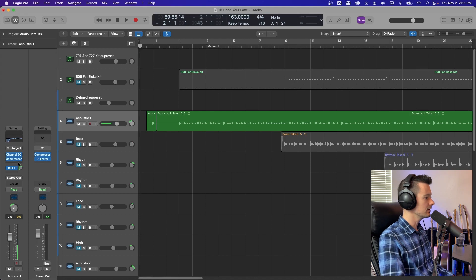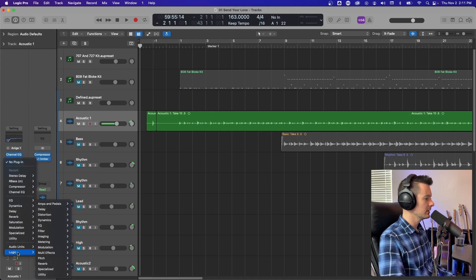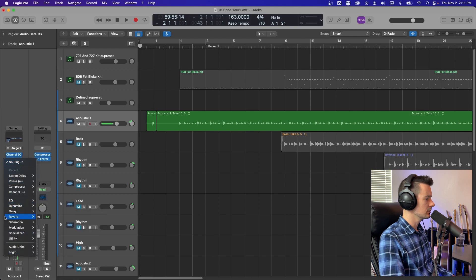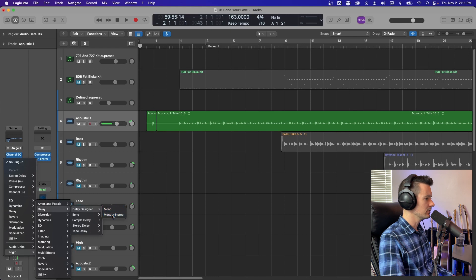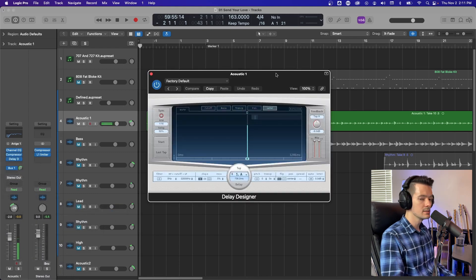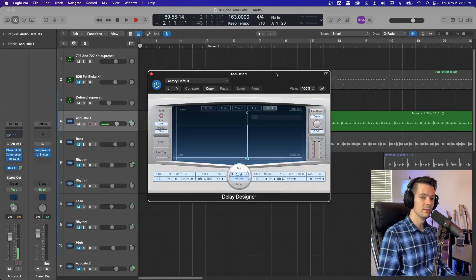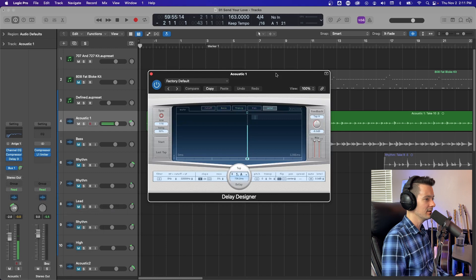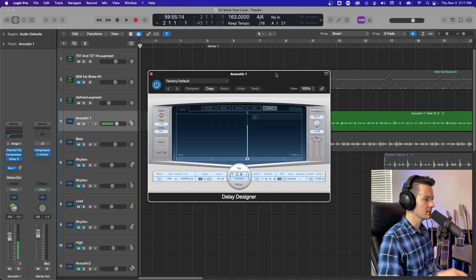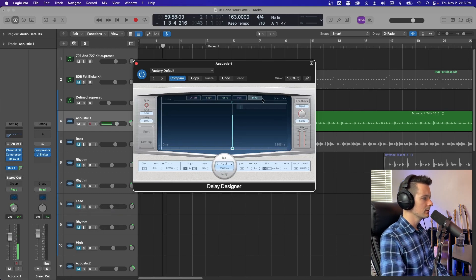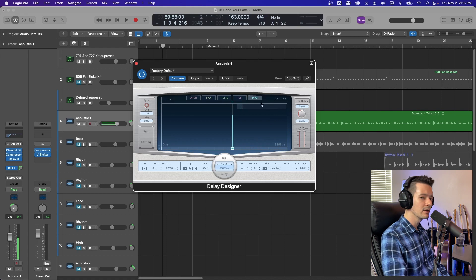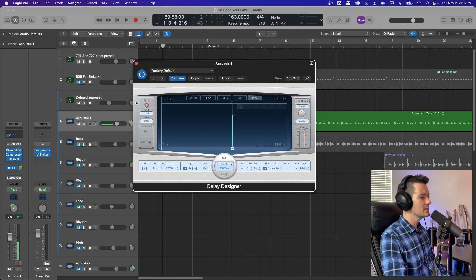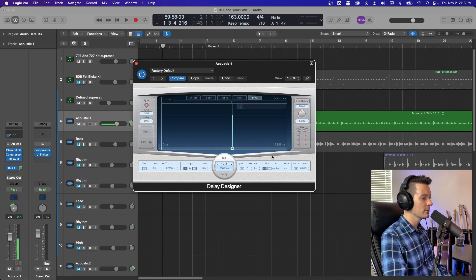Logic Delay Designer. Go down to add a plugin, scroll all the way down to Logic or it might be in your list there. Logic Delay, Delay Designer, and we'll do Mono to Stereo. This is the most complicated delay. You can do crazy stuff with it. So when you open it up, you're going to have this big window here and this is the main area you're going to focus and this basically shows in a linear format when delays or echoes are going to happen. This plugin refers to them as taps.